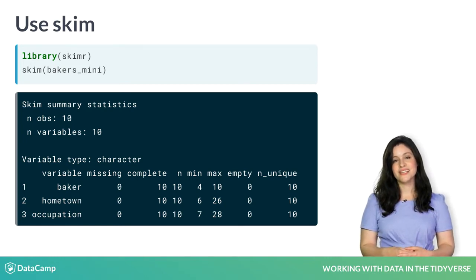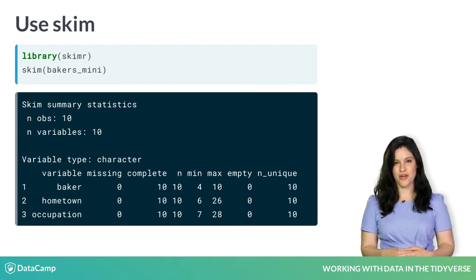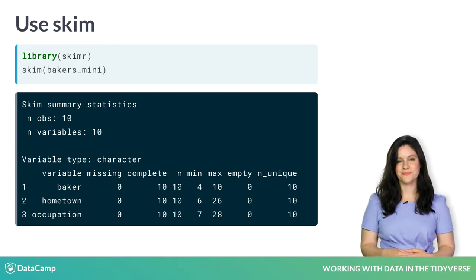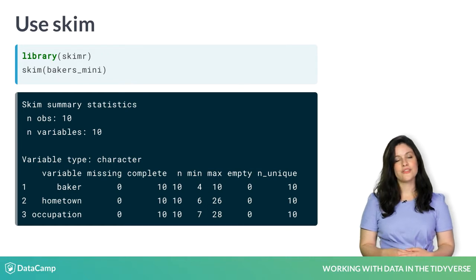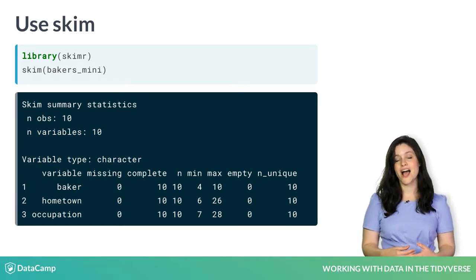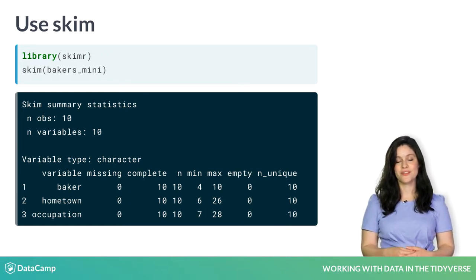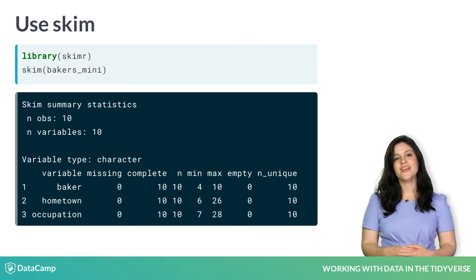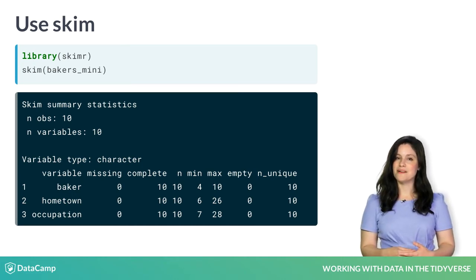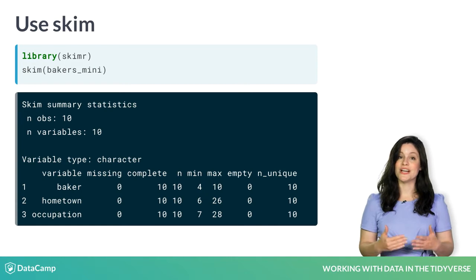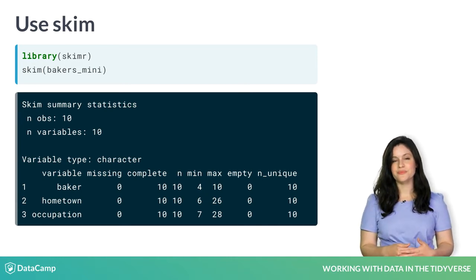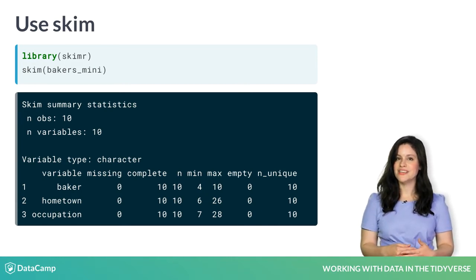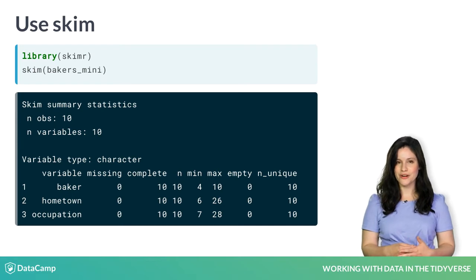Let's break down the first section of output, summarizing our three character variables. For baker, there are no missing values and ten complete observations for each variable. The minimum and maximum values refer to string length. Also, each value is unique here. There are no bakers with the same name.